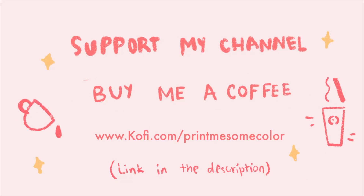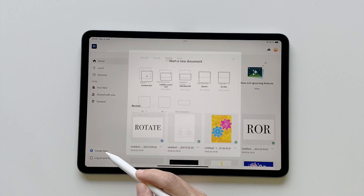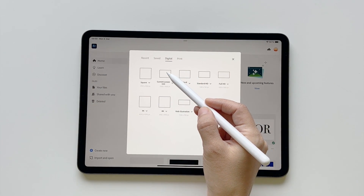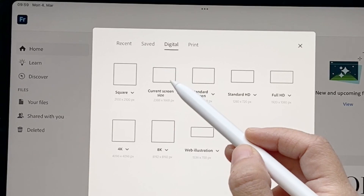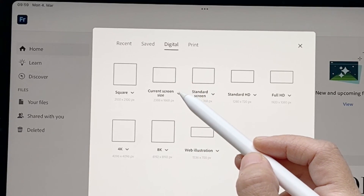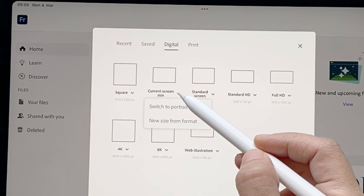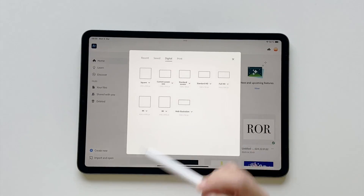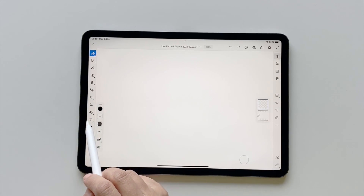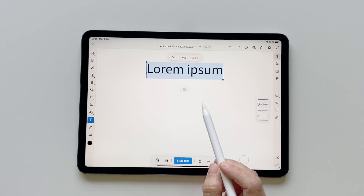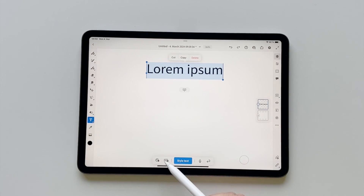I just want to thank everyone who's been supporting me on Ko-fi — thank you so much, you guys are awesome. Click on 'Create New', go into Digital and Current Screen Size. If this doesn't show up like this, use the arrow and switch to your landscape mode, then click.